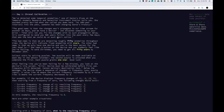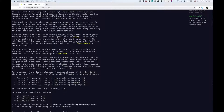A value like plus six means the current frequency increases by six. A value like minus three means the current frequency decreases by three. For example, if the device displays frequency changes of plus one, minus two, plus three, plus one, then starting from a frequency of zero, the following changes would occur. Current frequency is zero with a change of plus one, and the result is one.